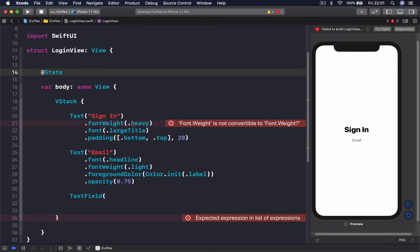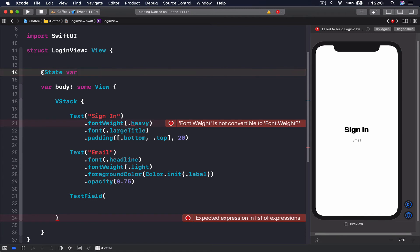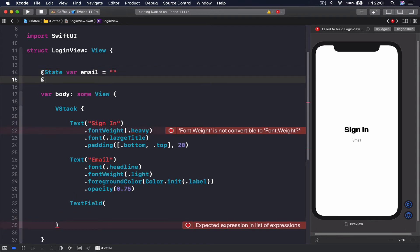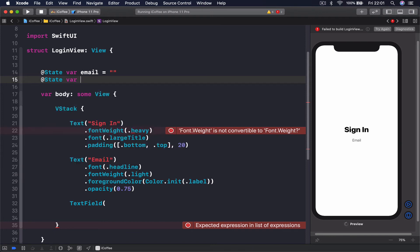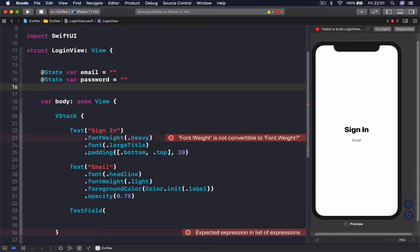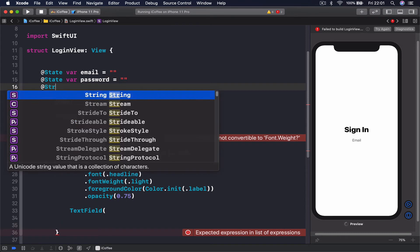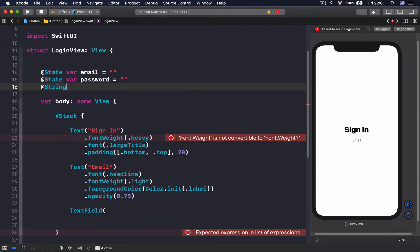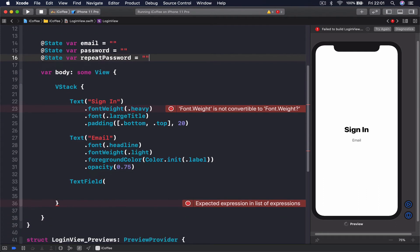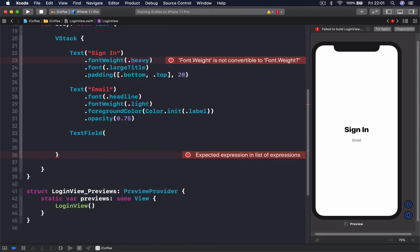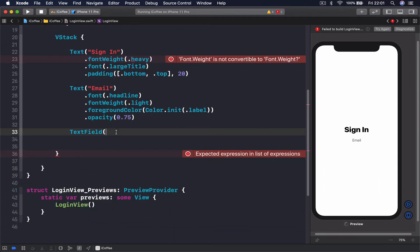These are going to be changing during runtime, so we say var email equals empty string, and @State var password, and @State var repeat password equals empty string. Now we have these three variables.